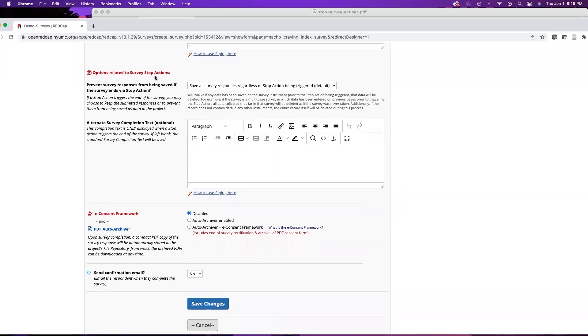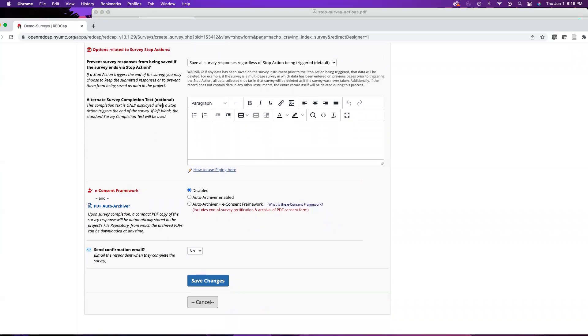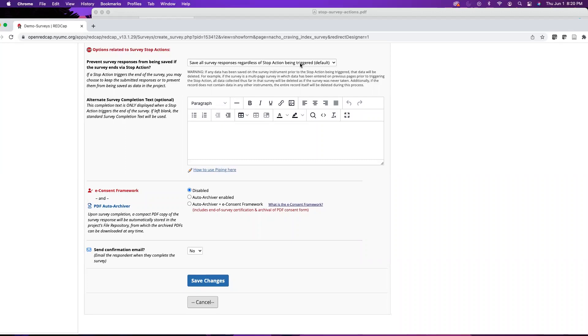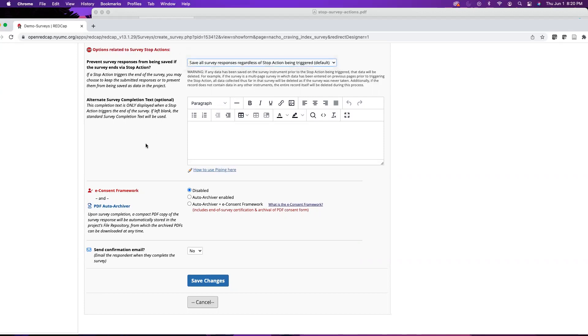Next we have options related to survey stop actions. Within that online designer you have an option to add something called a stop action, and basically this will trigger the survey to end. Say if someone says no to being involved with the study, you can execute a stop action. Or say if you have date of birth and you don't want anyone under the age of 18, you can add a stop action. Here if you have a stop action in your survey you have a few options. You can save all survey responses regardless of a stop action being triggered - that's the default - or you can say no, don't save any of the survey responses if that stop action is triggered. This is only relevant if you have a stop action in your form.